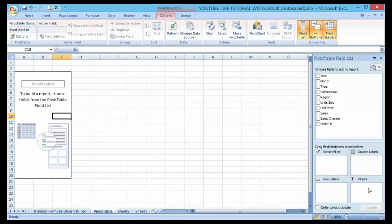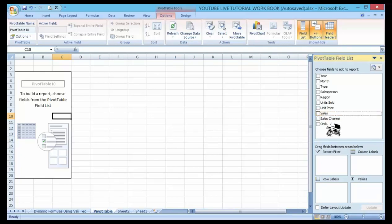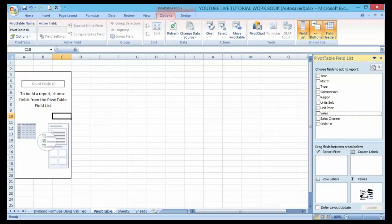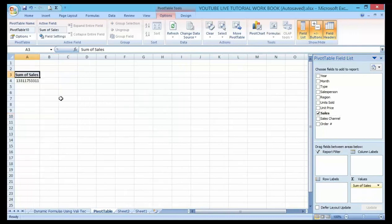If I want to know the total sales for the list, I can drag the sales down here on the value field here.